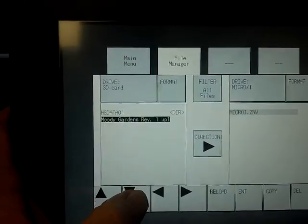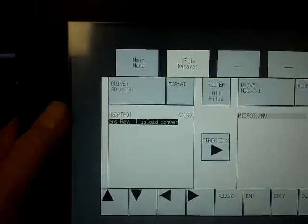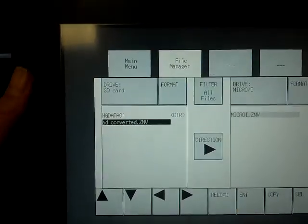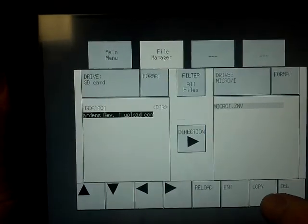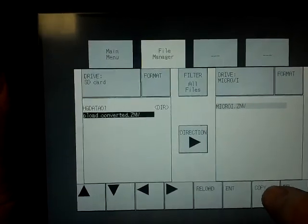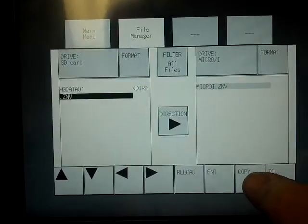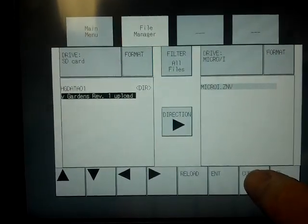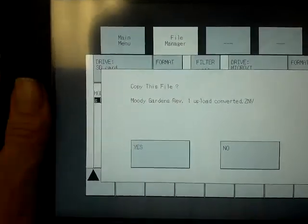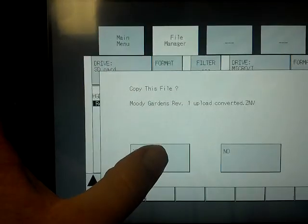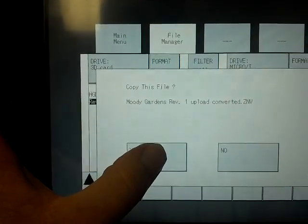We're going to go down and select the program we want to copy. Then we're going to hit the copy button at the bottom. It'll ask you to confirm you want to copy that. Hit yes. Now it is going to overwrite the old program. So if you need to save your old program, make sure you do that prior to starting this transfer, because you will not be able to restore it after this.